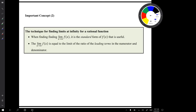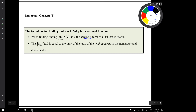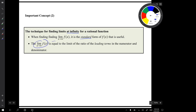Important concept number two is the technique for finding limits at infinity for a rational function. When finding the limit at infinity, it's the standard form of the rational function that's useful. The limit is equal to the limit of the ratio of the leading terms in the numerator and the denominator.